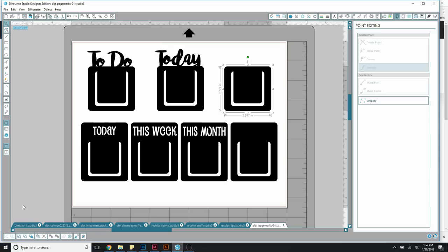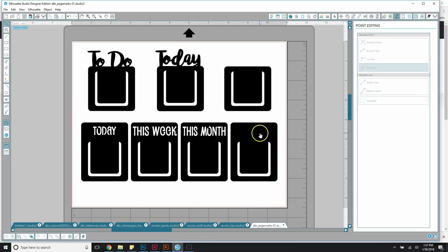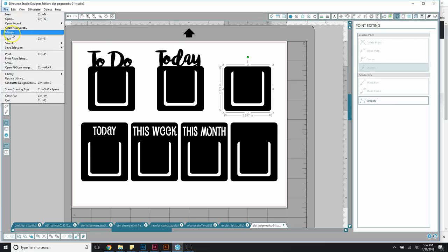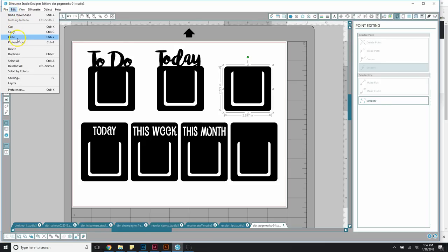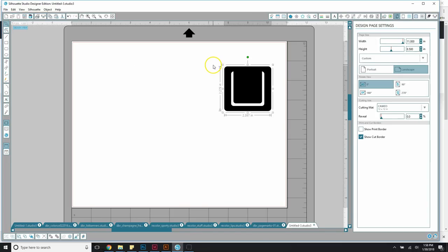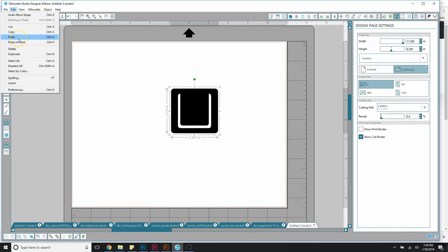I've included two blank versions of the page mark so you can customize however you like. The top one allows you to put letters, words, or a graphic on top, and the bottom one lets you put the words or letters on the inside. I like to leave the original file as-is, so I'm going to copy the topper version to a new file using Control+C, then create a new file and paste with Control+V.